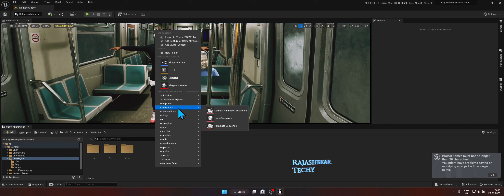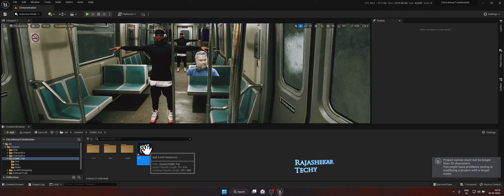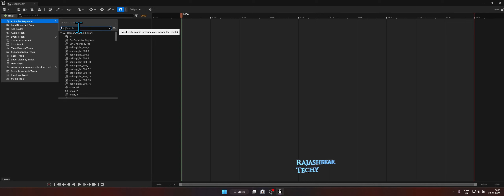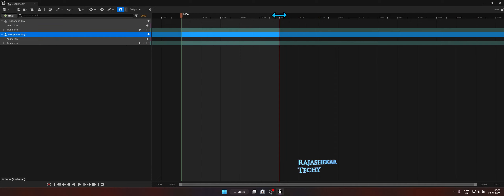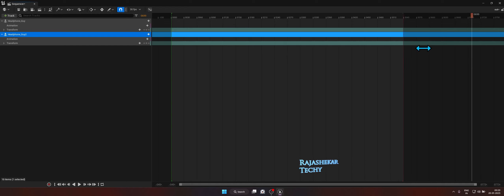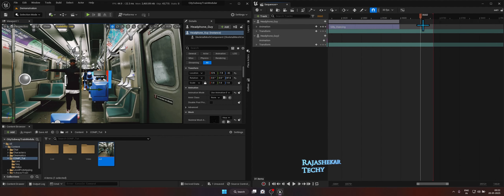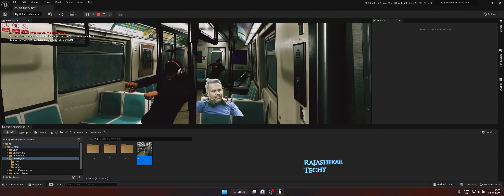I'm going to create a new Level Sequencer — right-click, Cinematics, Level Sequence — I'll call this Out. I'll be adding animation to these two 3D characters as well. Let me add the second one, Headphone Guy 2. I'll set the duration of the animation to 600 frames. I now have the dancing characters in the scene and all three elements are in place.